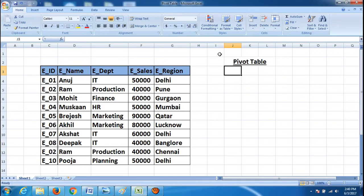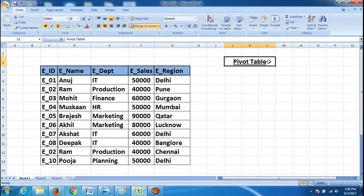So instead of counting through n number of spreadsheet records manually, we will use pivot table. We can do it manually, but it is not feasible — it will be a time-consuming process. Excel has provided us with a very good feature: pivot table. With pivot table, within a few clicks, we can have our own user-created summary.